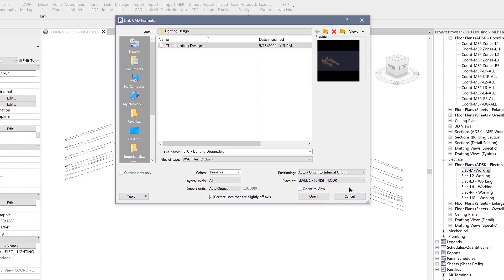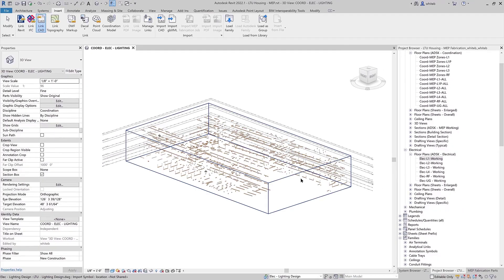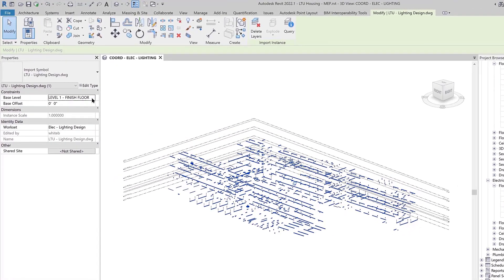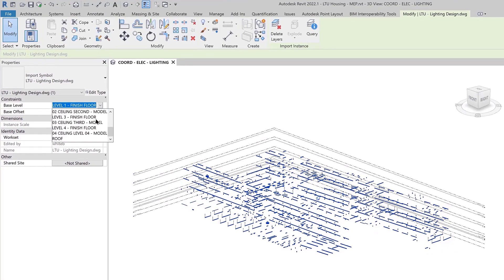This feature is available in plan, section, elevation, and 3D views, making it easier for you to load CAD content quickly and accurately while working in Revit.